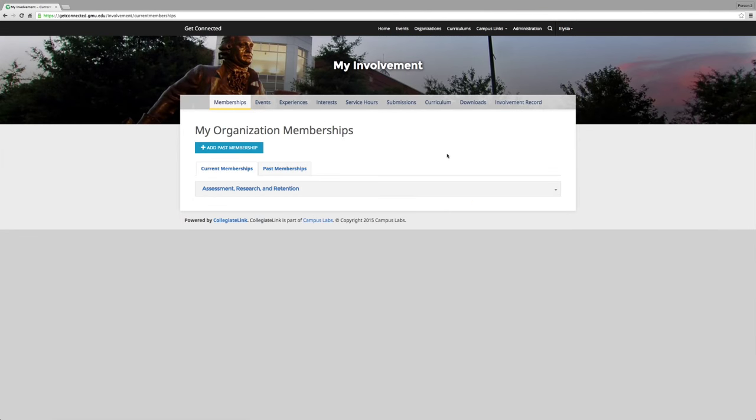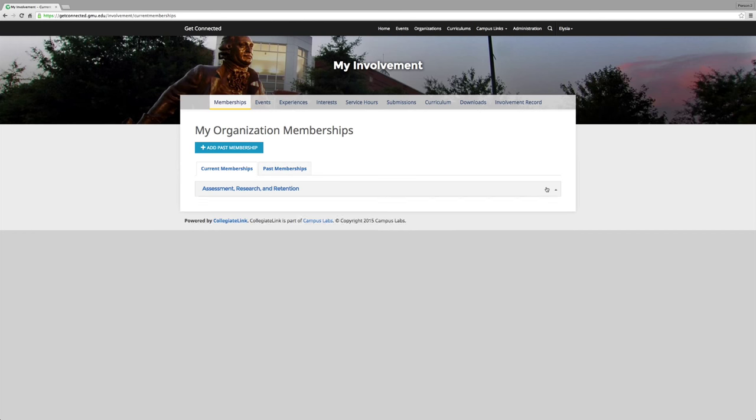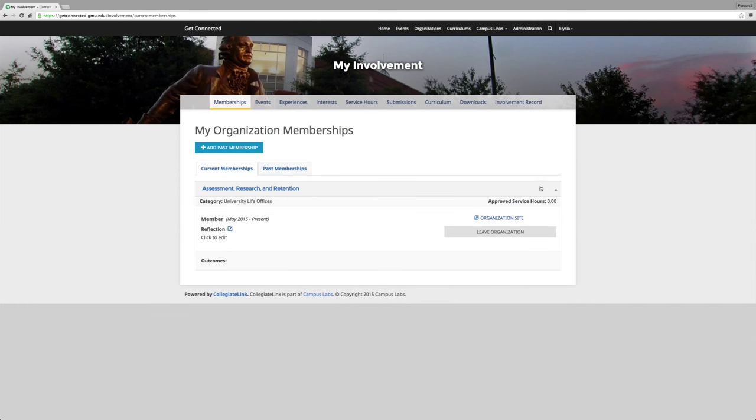Here you can view your current memberships and add any past members. An involvement record allows a student to see what memberships they have, events that they have been to, experiences and interests, as well as any service hours they have completed.